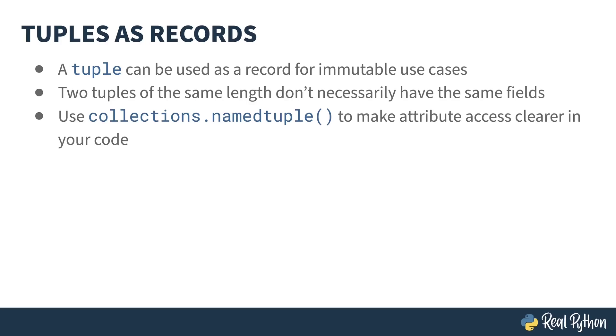The collections library has a function that is a factory for a type of class called a named tuple. This allows you to create tuples where each of the positions in the tuple corresponds to an actual field. This makes attribute access cleaner and more obvious in your code. So if you need an immutable record, the named tuple is one way of tackling this problem.